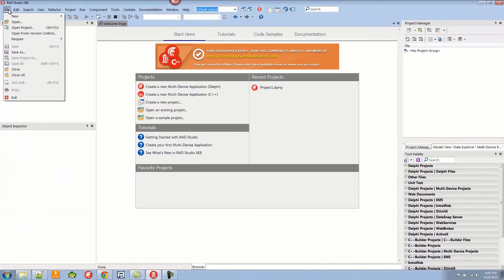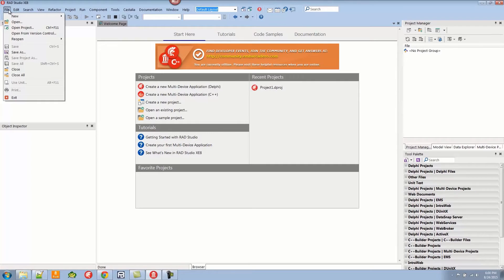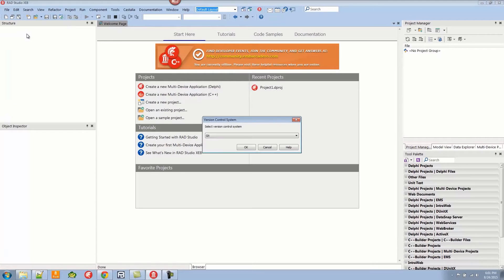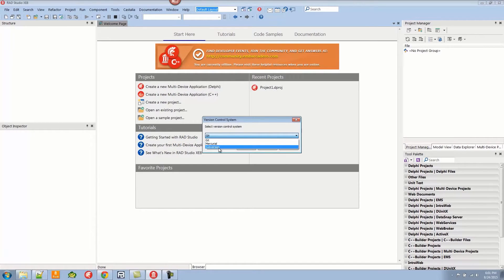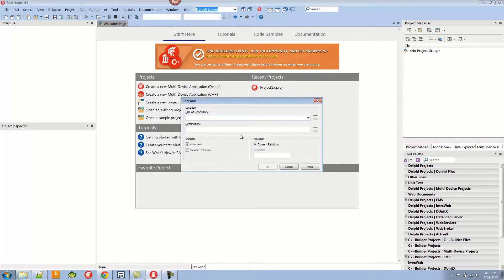We're going to go to the menu and show you how to open a project from version control that already exists. I can open from version control here and then select the repository. In this case, I'm going to choose Subversion and we're going to choose the URL of the repository.